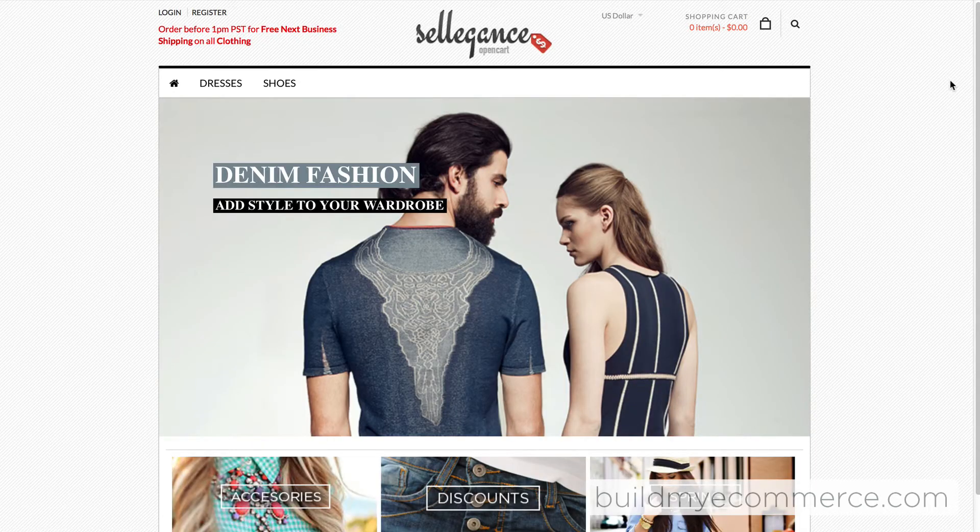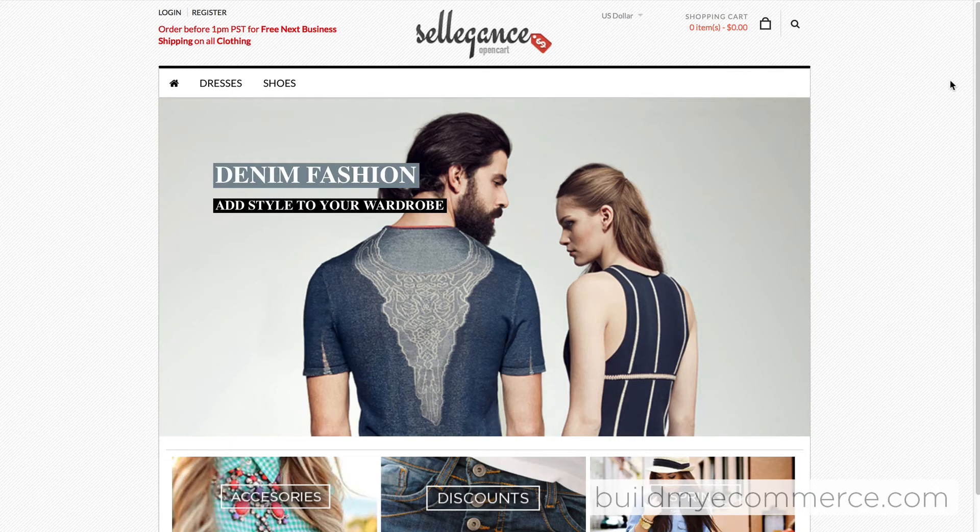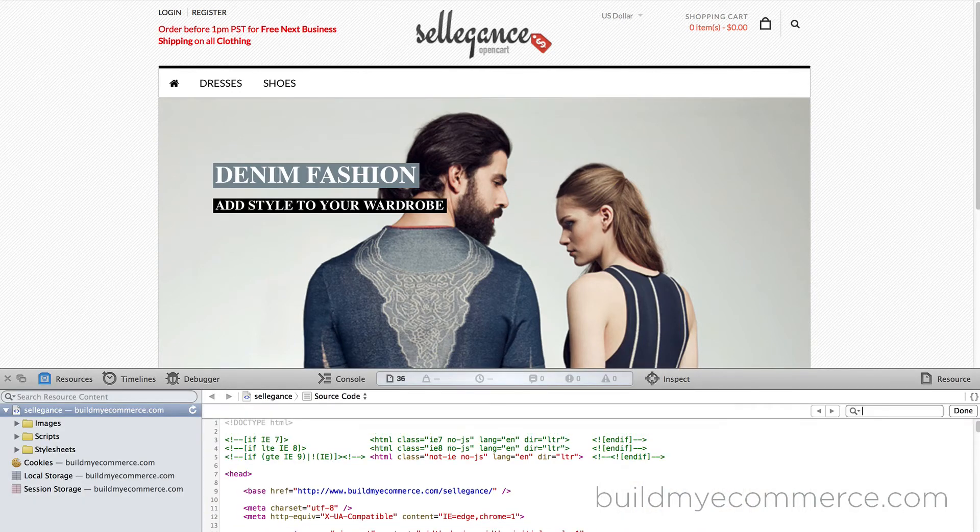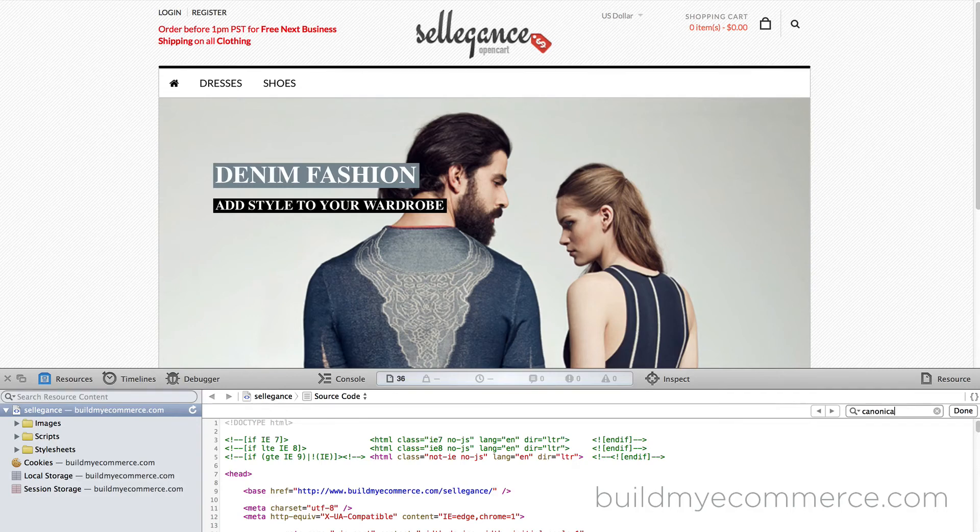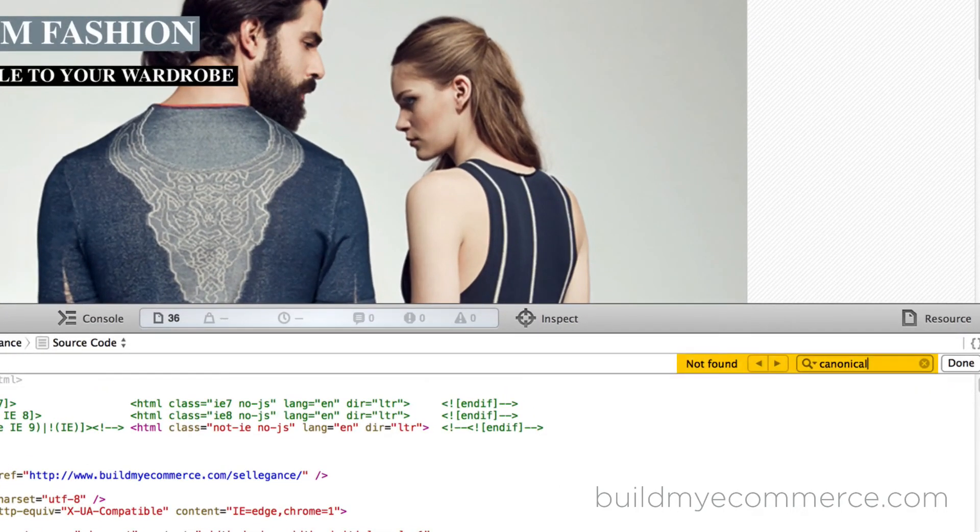Let's take a look at this OpenCart page, which does not have canonical tag. I'm using Safari web browser, and to view the source code, I press Command-Alt-U and search for the word canonical. It comes up empty because I haven't installed the extension yet.